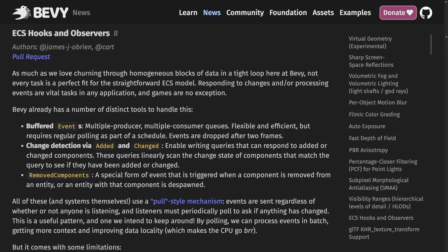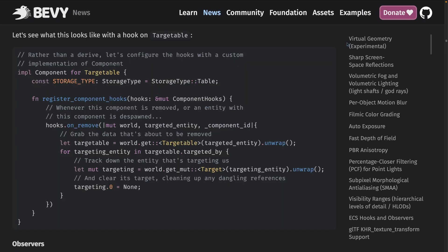Bevy 0.14 introduced component hooks, which enable upholding invariants when components are added, inserted, and removed. Defining these hooks required foregoing the automatic derivation of the derived component and using a manual implementation or a world-based implementation.